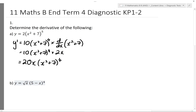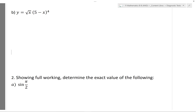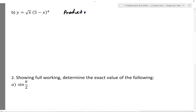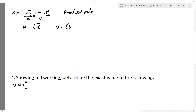So that one's pretty straightforward. Part B is a little bit more complex — in this case we'll be using the product rule. I can identify this part as u and this part as v. So u is the square root of x, and v is 5 minus x to the power of 4.